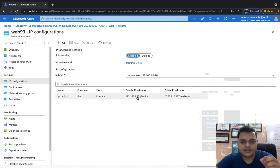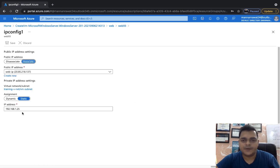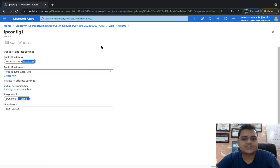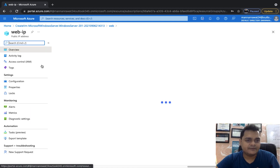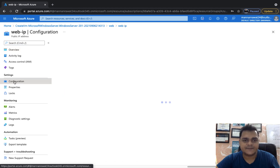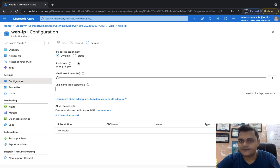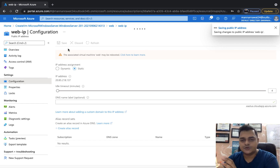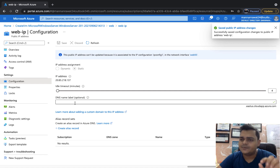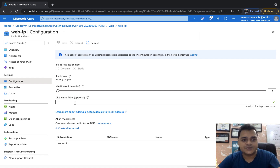We have successfully saved the static private IP address — it is now fixed permanently as per your requirement. Now we need to understand how to fix the public IP address without restarting the virtual machine. Open the virtual machine properties again. We can see both IP addresses. Click on the public IP address, then click on Configuration. It provides two options: Dynamic and Static. Click Static because we want to fix the same IP address permanently, then click Save.